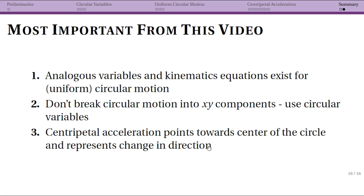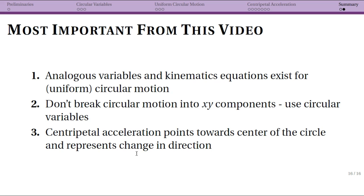Whenever you're dealing with centripetal acceleration or a circular motion situation, that's going to point towards the center of the circle. That represents, at least for uniform circular motion, the change in direction of your velocity vector. So even though your tangential speed is constant, the velocity vector is changing direction — therefore we have an acceleration.